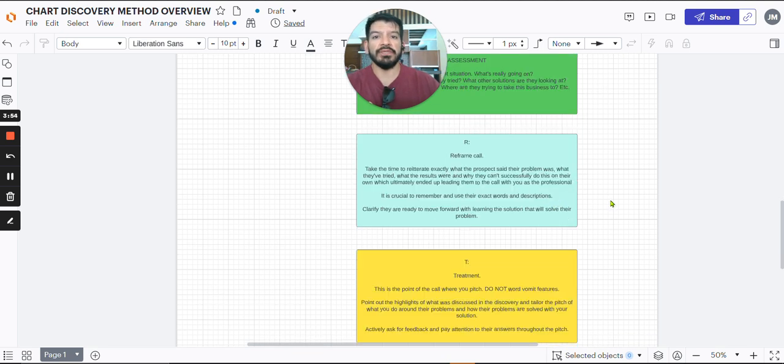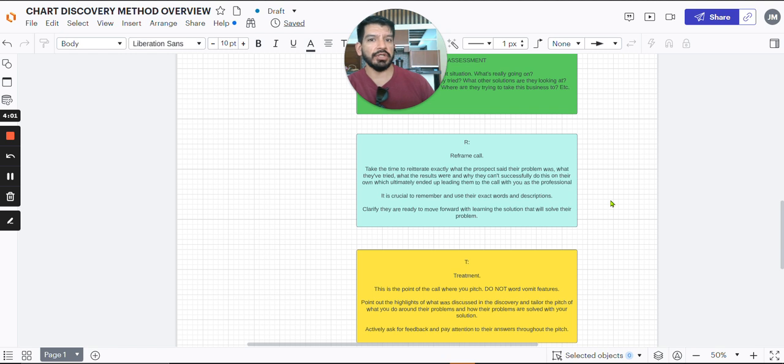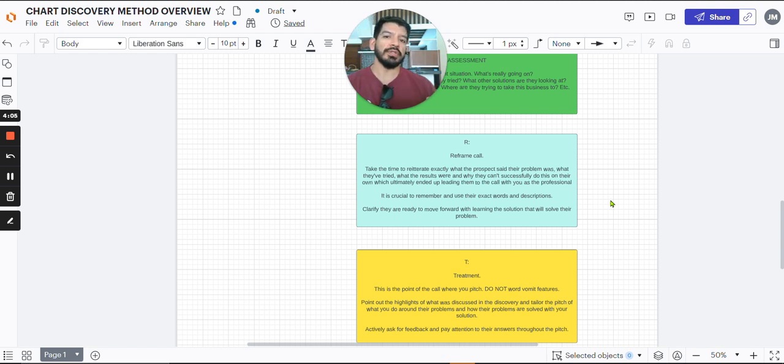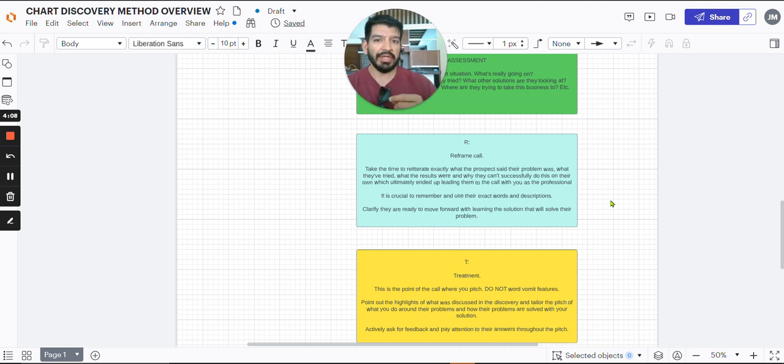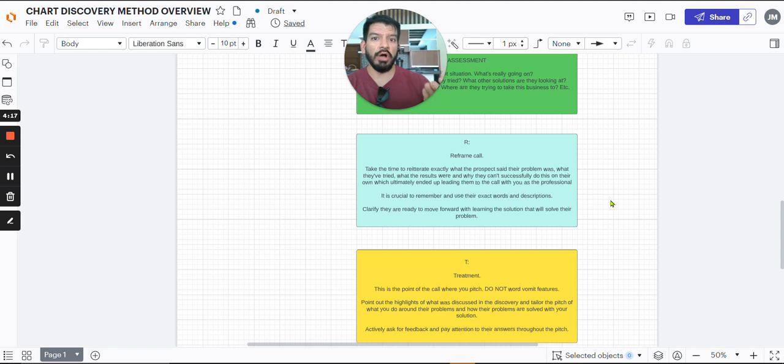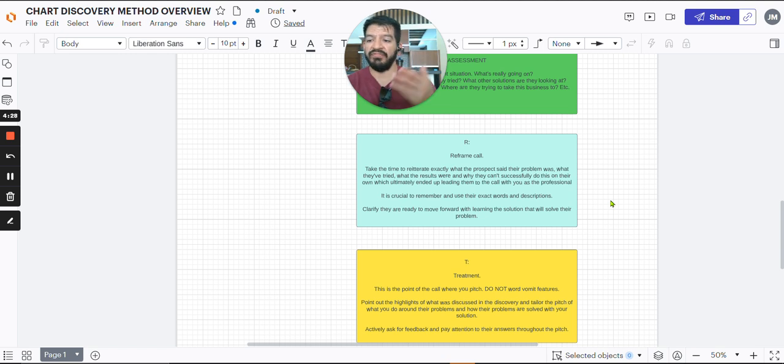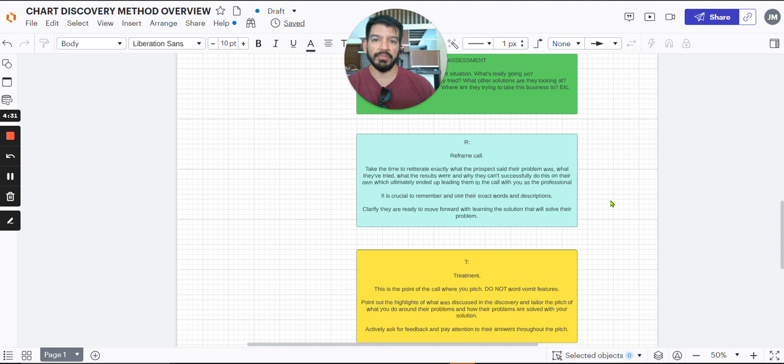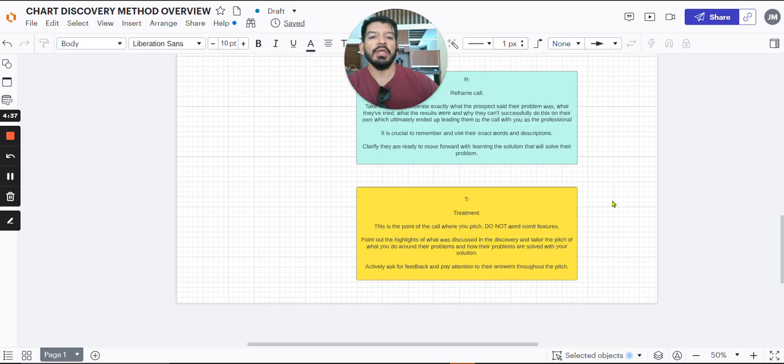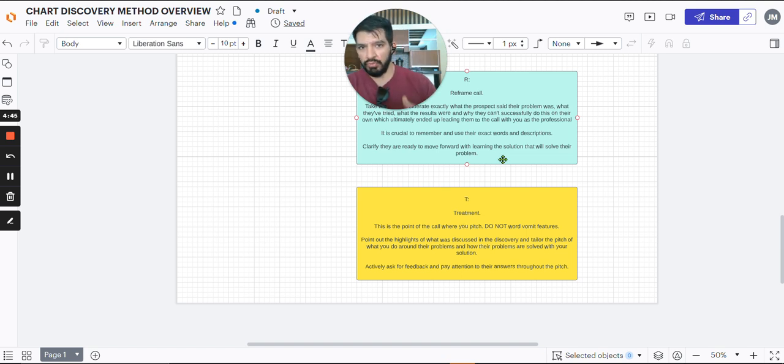Reframe. Reframe is very important. A lot of people forget to do this. At the end of you asking questions during that discovery, it's great you got all this information. Now you want to use the exact words that your prospect used to tell them what they're going through, how long it's been going through, what they've tried, why they aren't successful with what they've tried, and then stating the reason for the call was because they are actually ready to move forward and figure out how to solve this problem. And then even clarify at the very end, so you feel this is the right time to actually move forward from a time perspective, from a financial perspective, from whatever source that they're coming to you from. That's reframe. Super important. And then ask them if you're on point with what you stated, if there's anything missing, and move forward to the treatment.